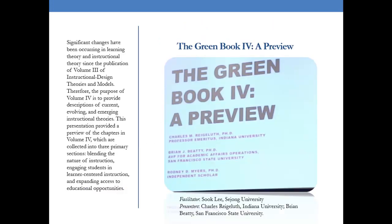We also attended a great session called the Green Book Preview. Significant changes have been occurring in learning theory and instructional theory since the publication of Volume 3 of Instructional Design Theories and Models, which is one of the quintessential tomes in the field. The facilitators and presenters had a very engaging session, and one of the things I was most excited about was their emphasis on the Voorhees and Voorhees chapter on competency-based education or competency-based instruction. It's an exciting book because it's the next step in the iteration of the Green Book series, and I highly recommend it for everyone.